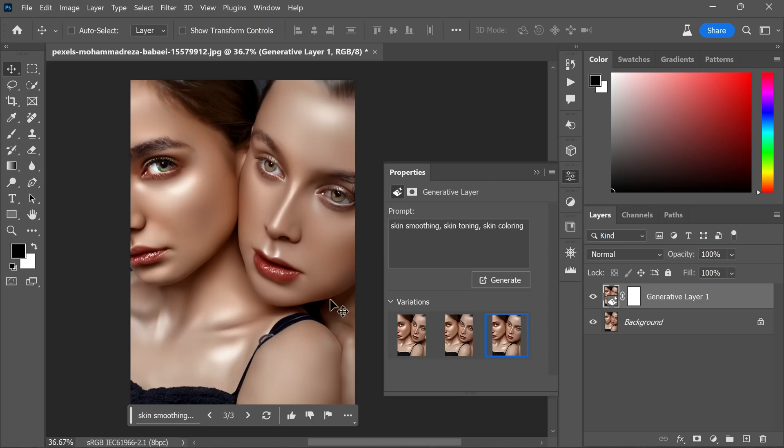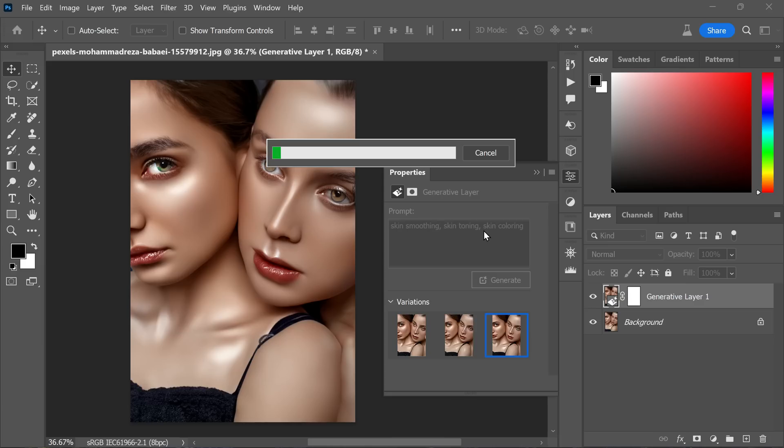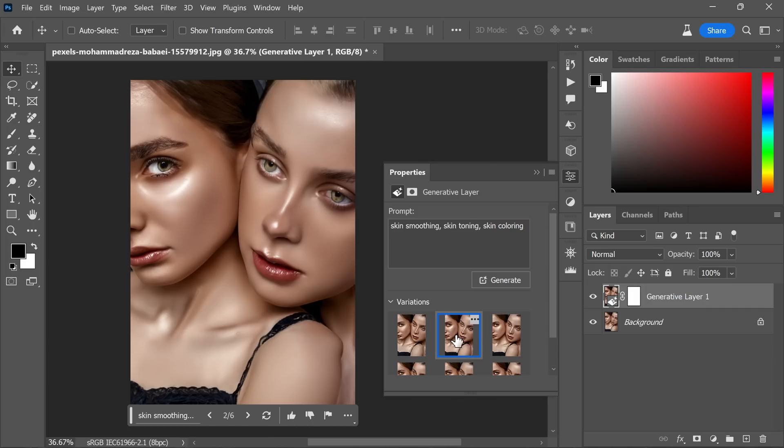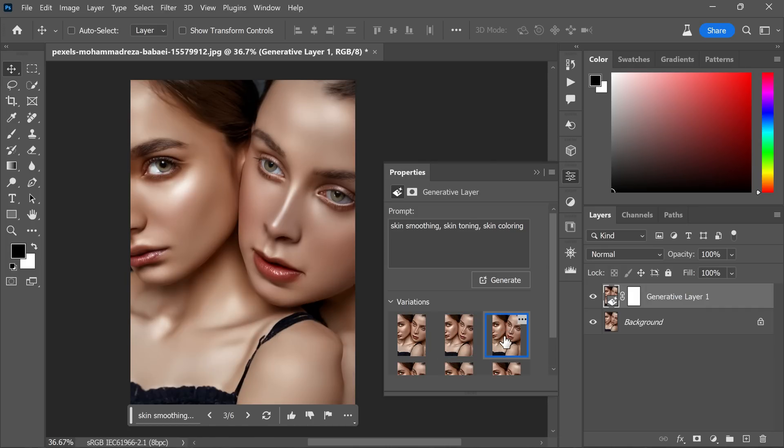However, to be sure and have more options to choose from, I decide to generate one more set. After generating the additional set, carefully inspect all three variations. Among them, I find the final one particularly appealing and suitable for this task.